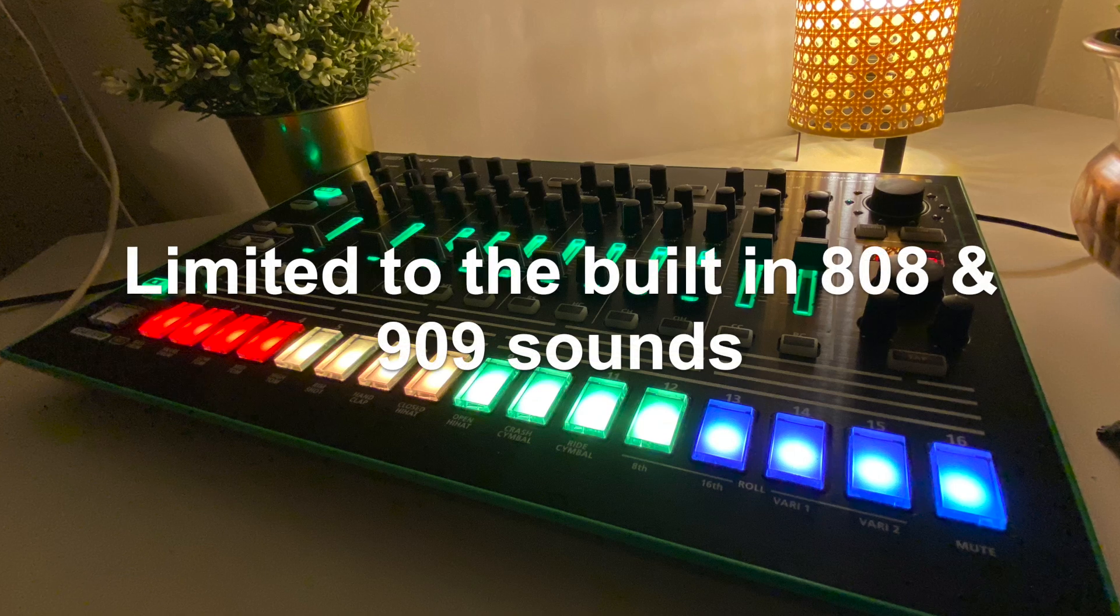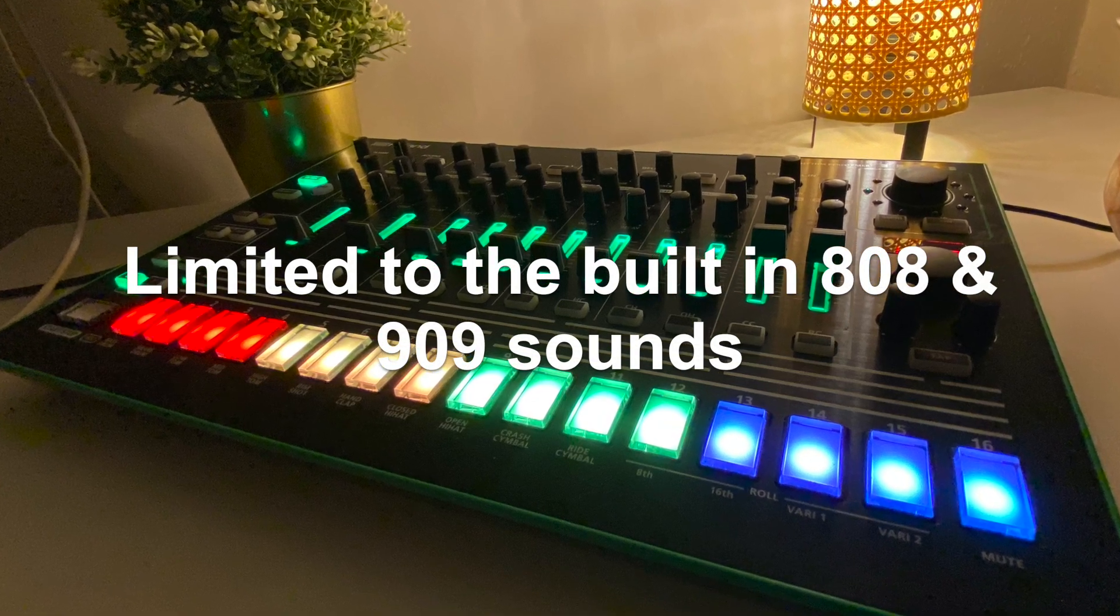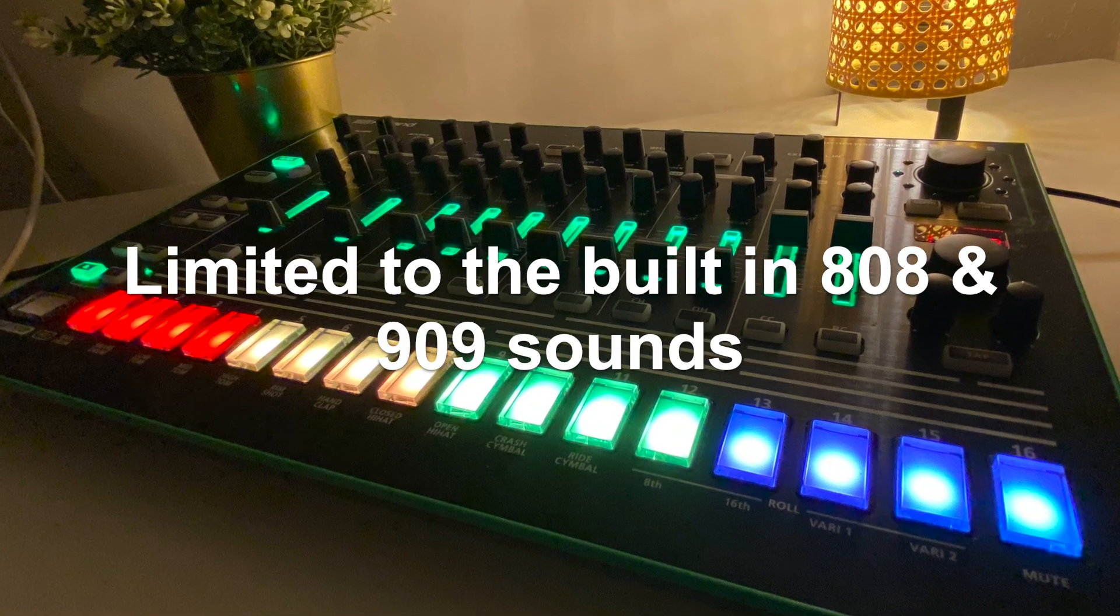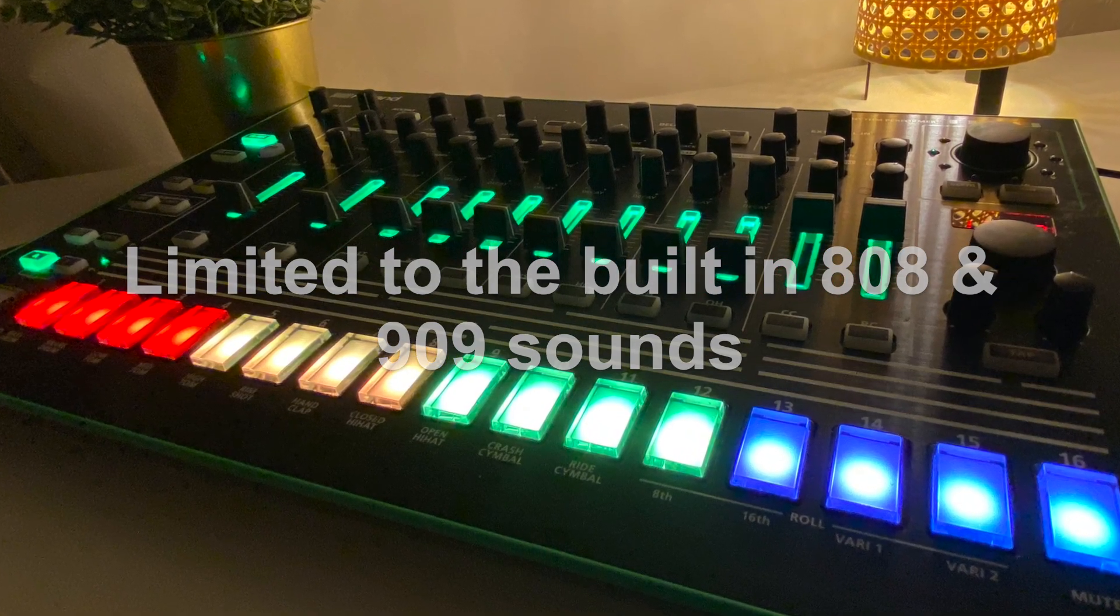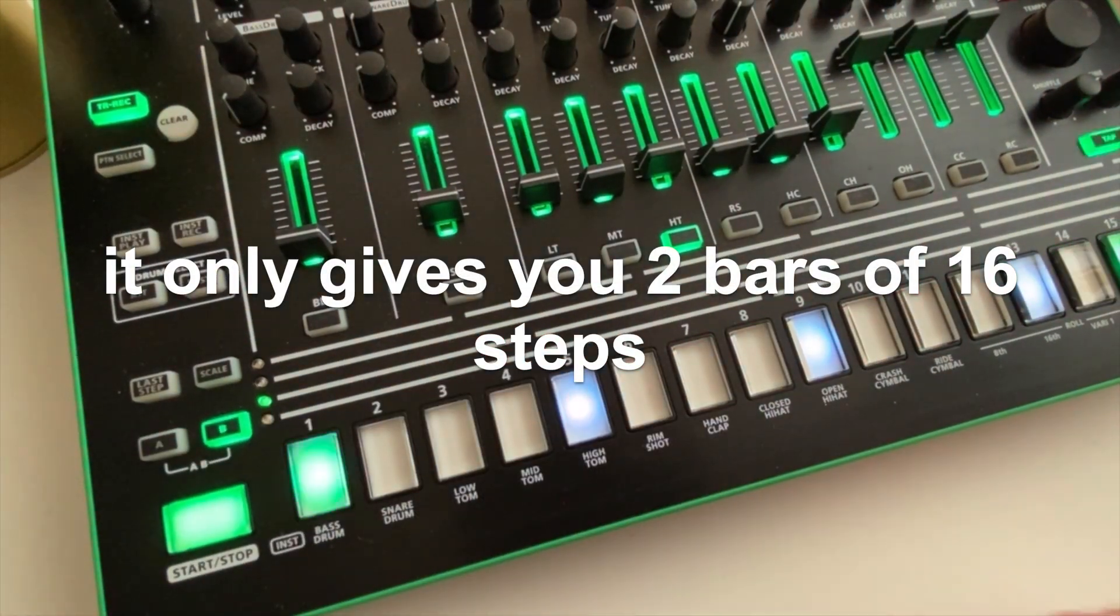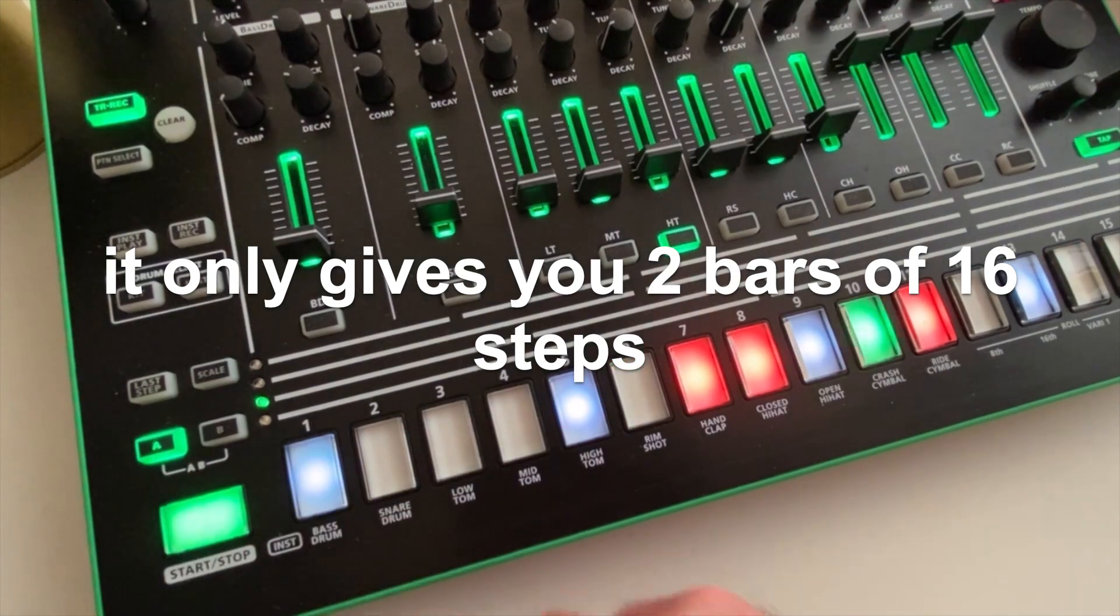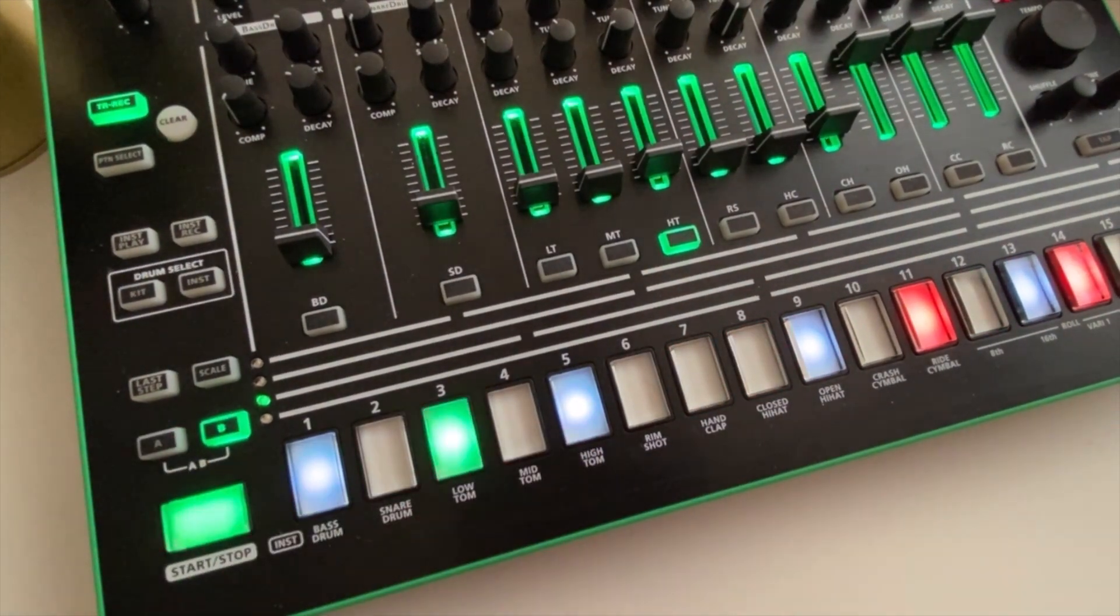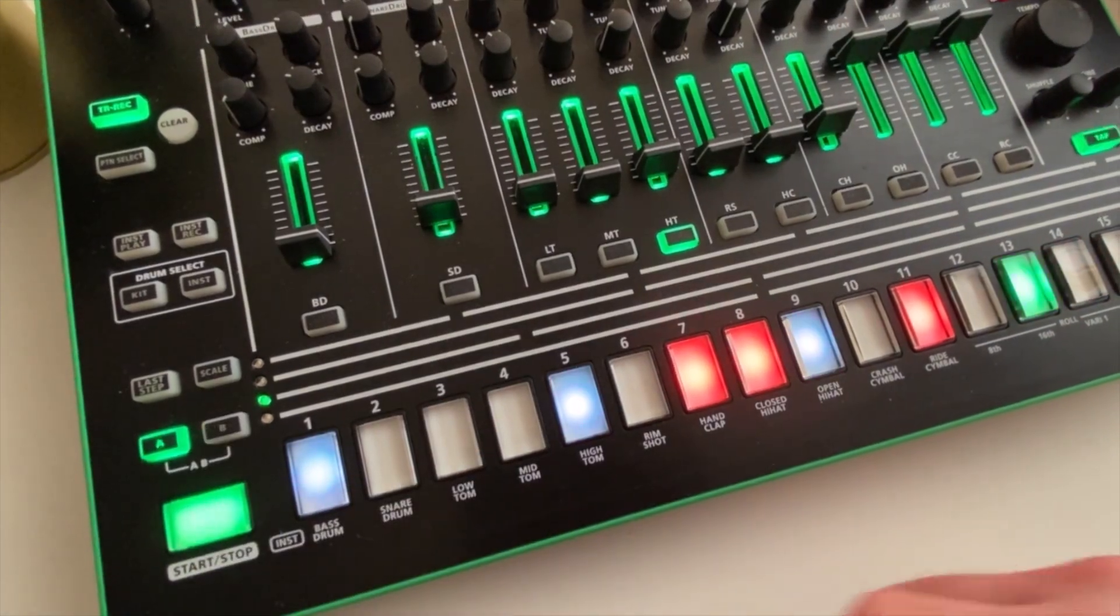But it does have limitations such as no option to record or import new samples, meaning you're limited to the built-in 808 and 909 sounds. It also only gives you two bars of 16 step sequencing which is okay but can feel pretty limiting if you're wanting to sequence long patterns across many bars.